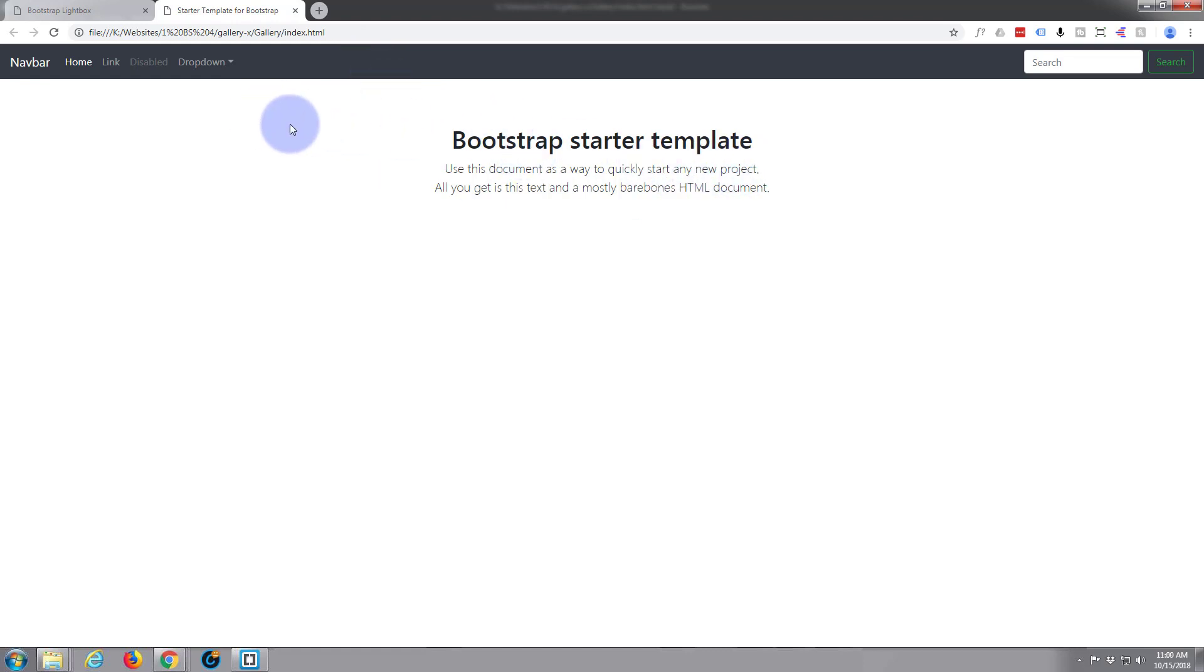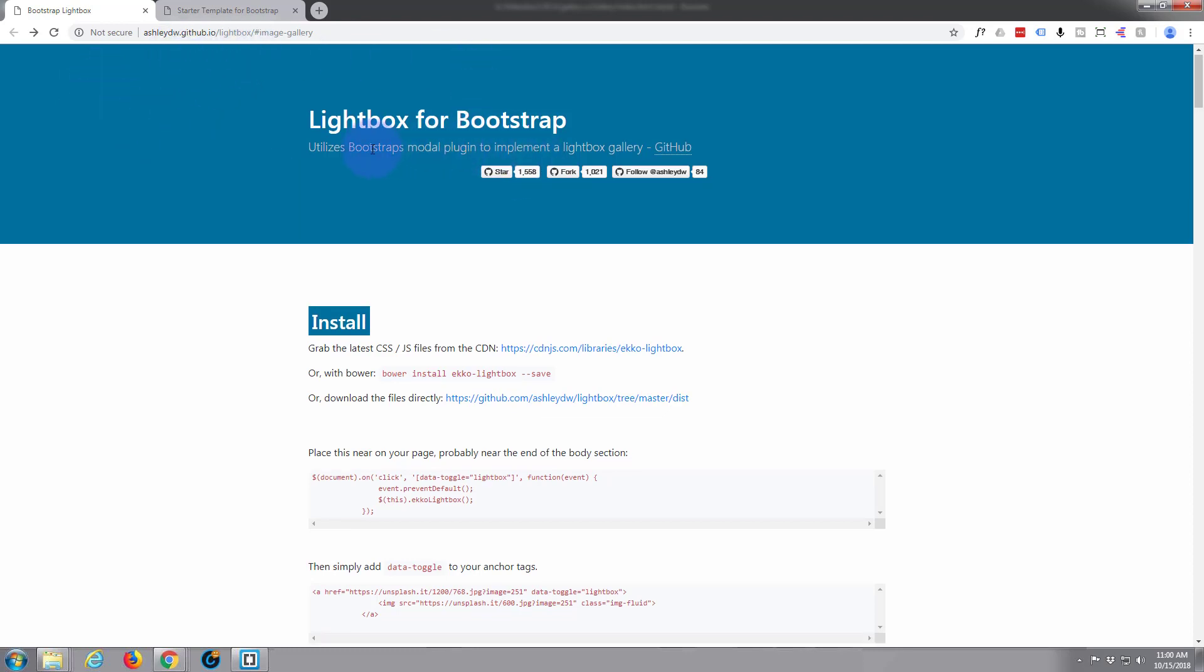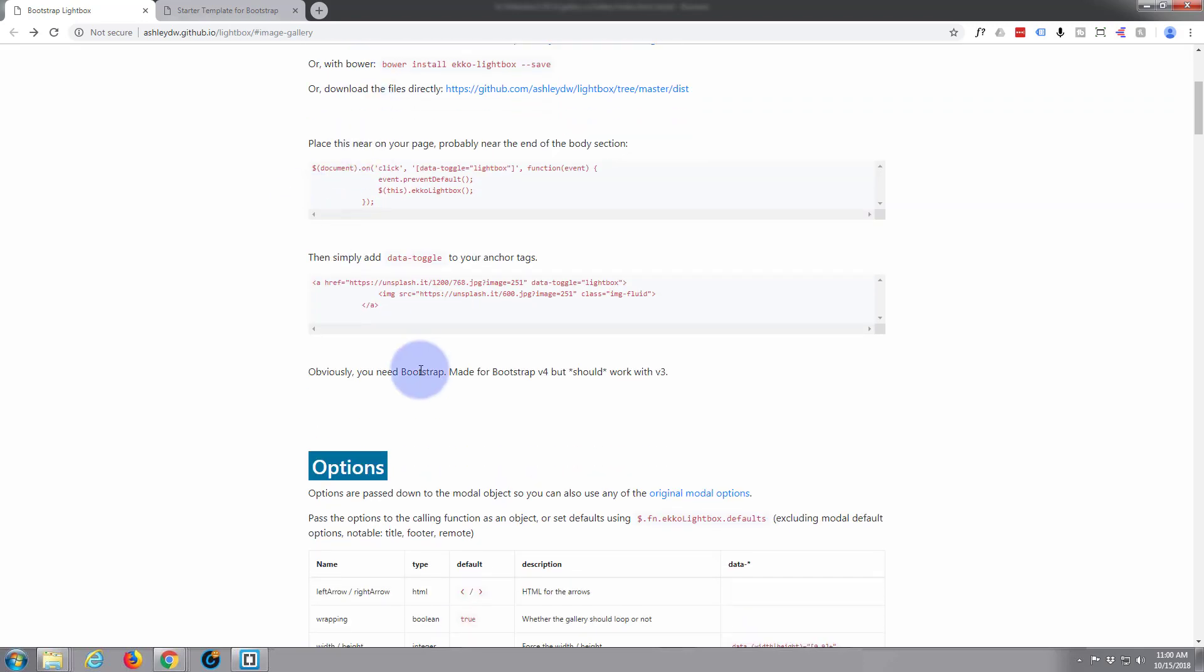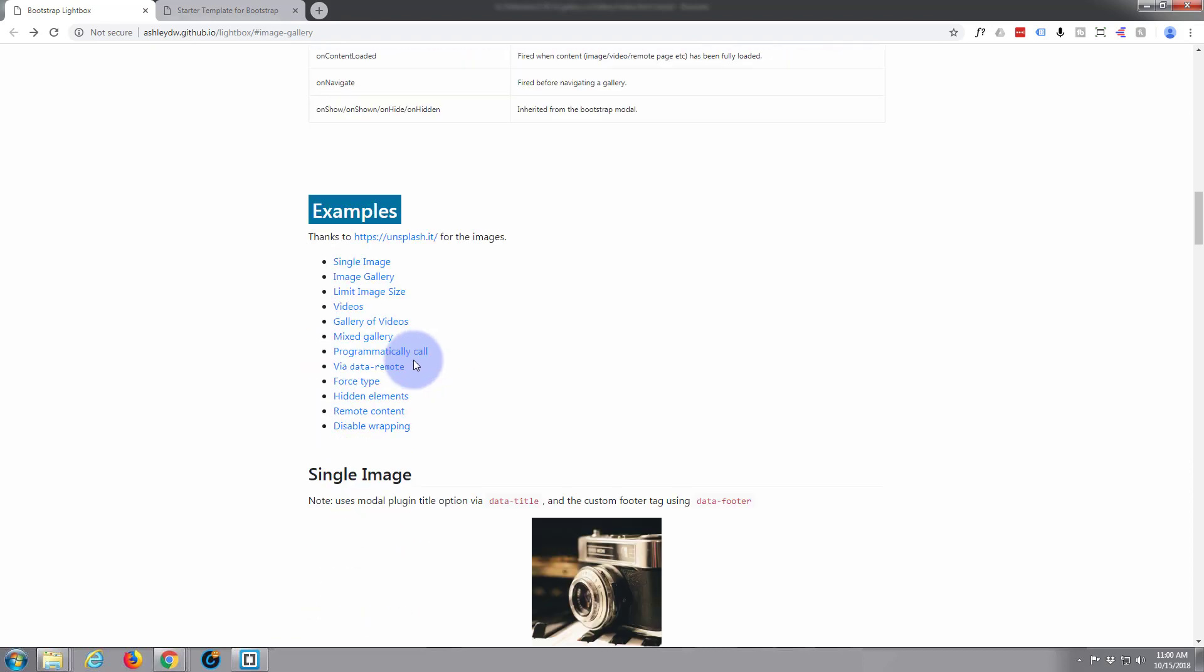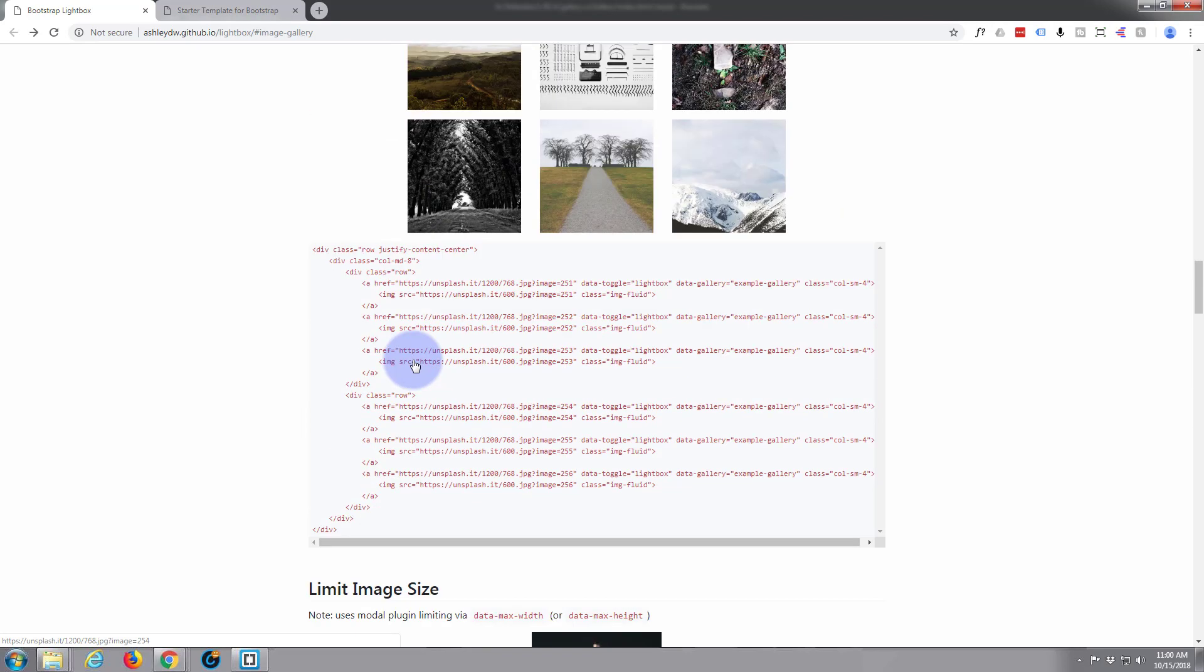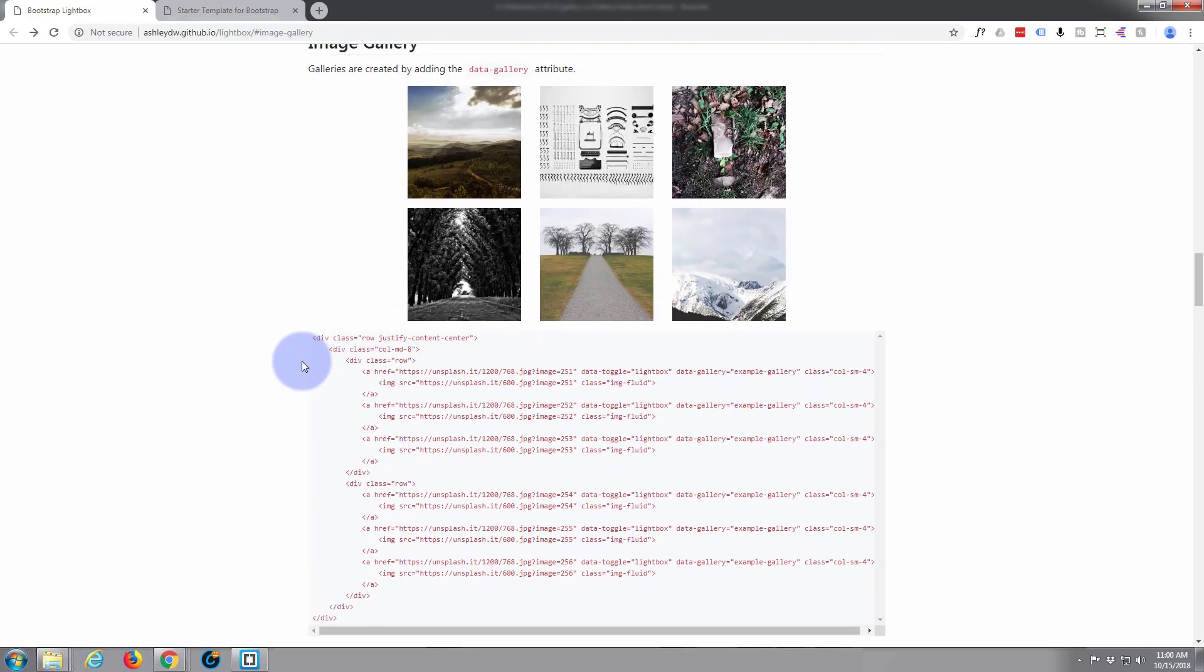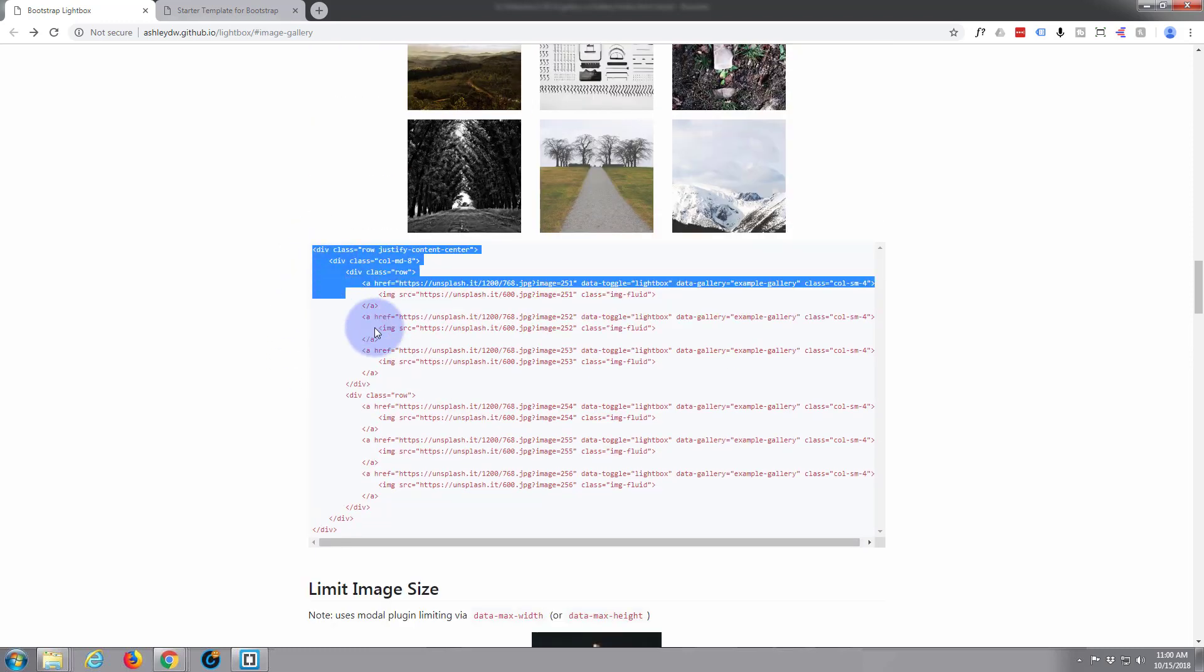Now we're going to use a bit of pre-written code today and I'll put this link below the video also. It's from Ashley DW. It's free to download and they've got everything we need here to create our lightbox.